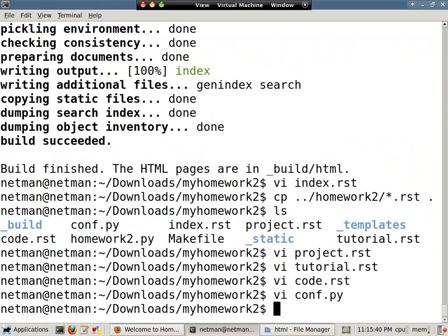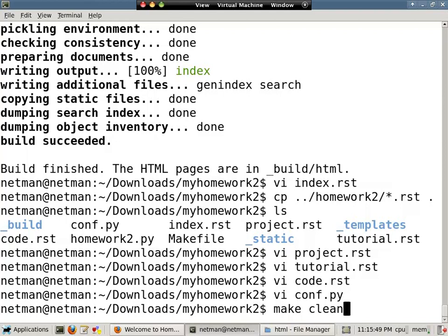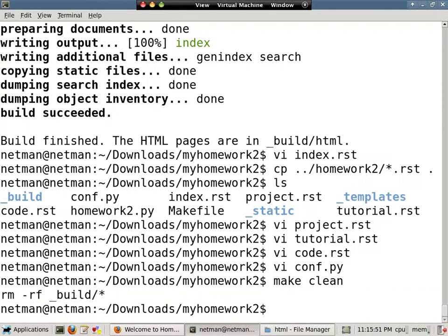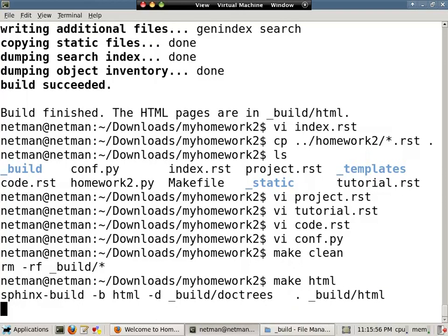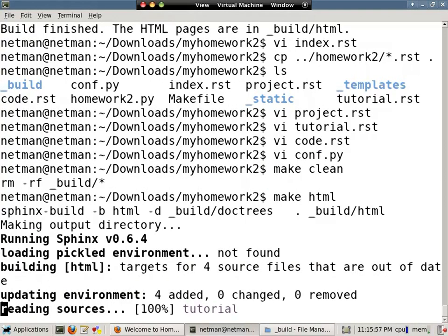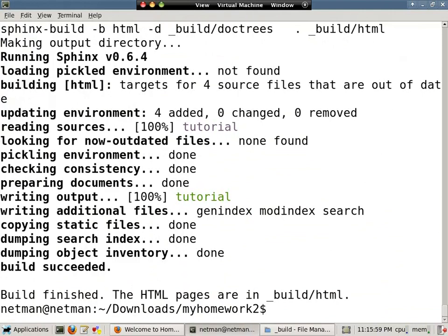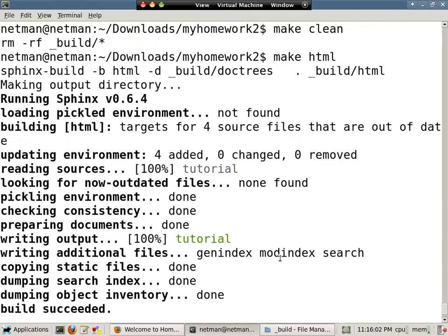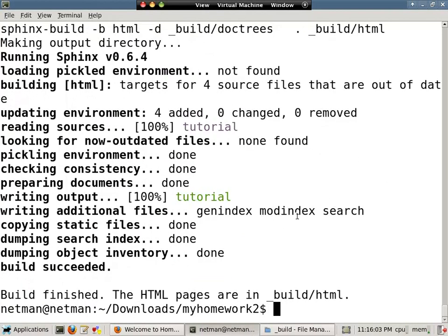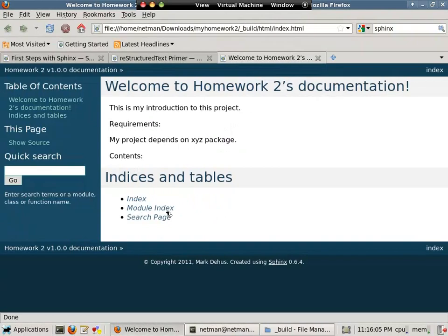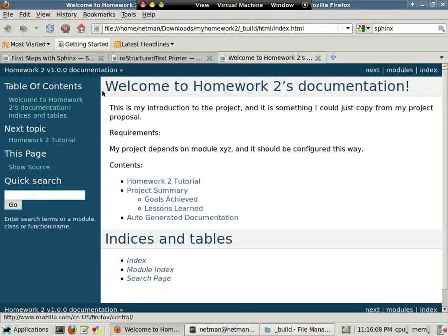So, now, we want to make sure we clean up the previous stuff that we generated. Otherwise, in some instances, we may not see any updates. So, we'll type make clean and then make HTML again to rebuild the documentation now that we've made all these changes. With any luck, we won't see any errors, which there are none. So, if we go back here, we hit the refresh button.